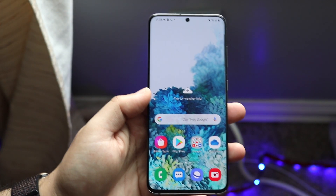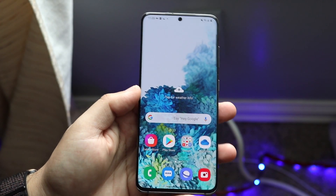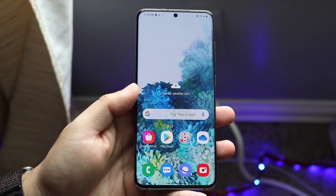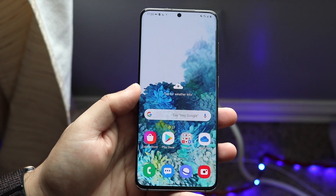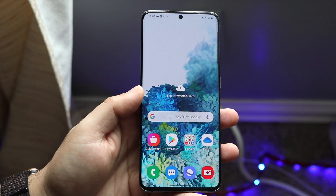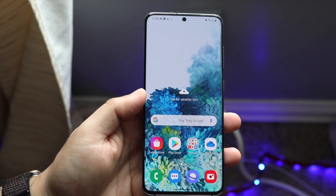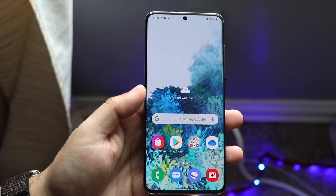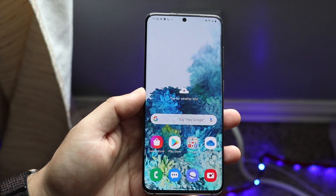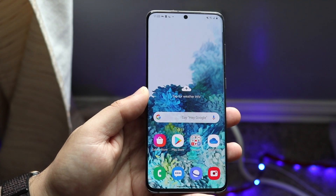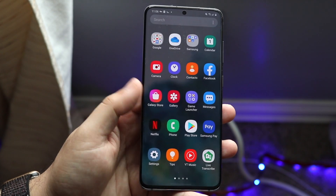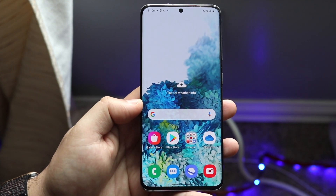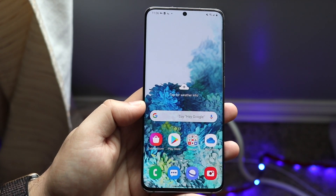Welcome back everyone. I made a video not too long ago talking about the best VPNs for Android devices, so I'll show you how to set up a VPN on any Android phone. Now there are two different ways of going about doing it, similar to iOS. You can download a VPN app and go through that way.